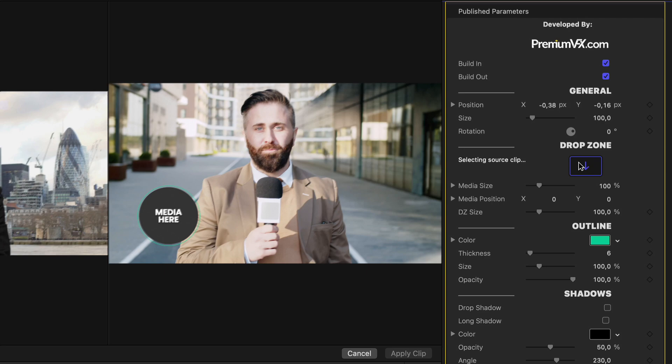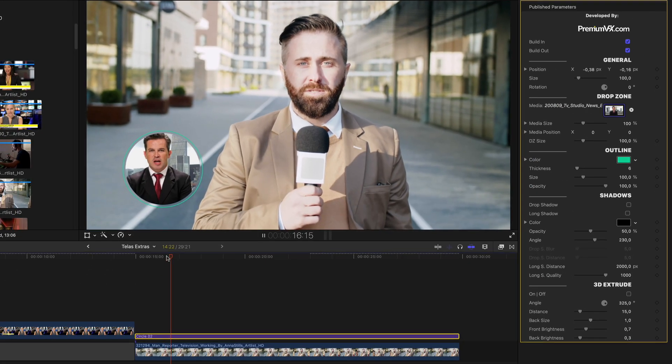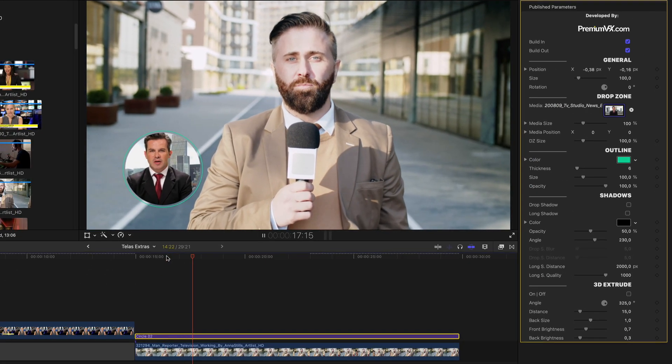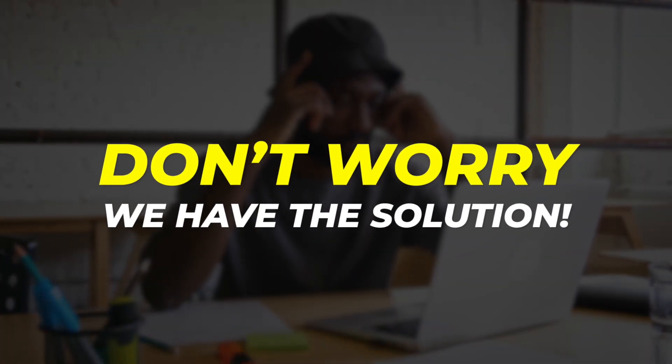Have you ever tried to create a picture-in-picture effect using drop zones in Final Cut Pro, only to find that your clip loses its audio track? Don't worry, we have the solution.